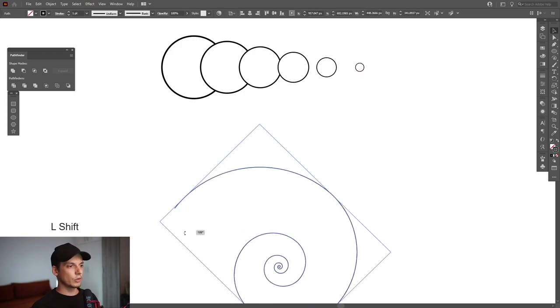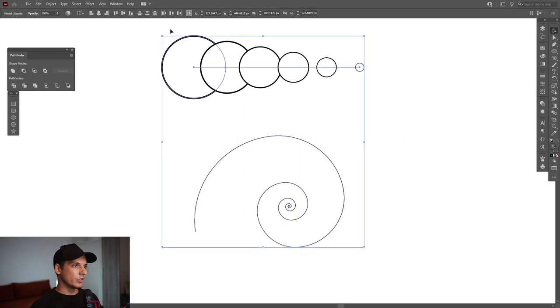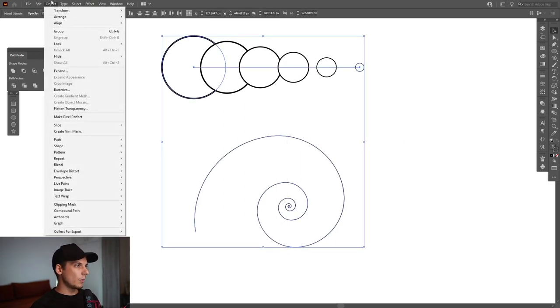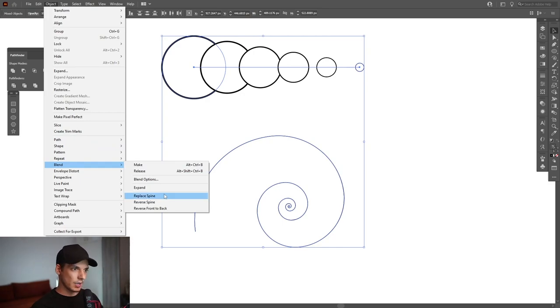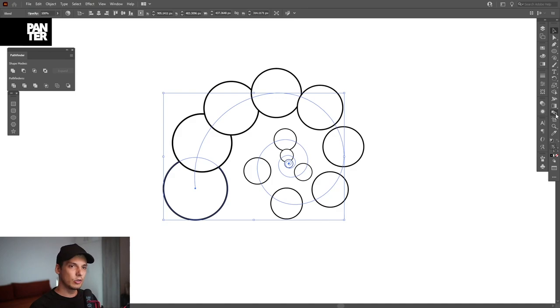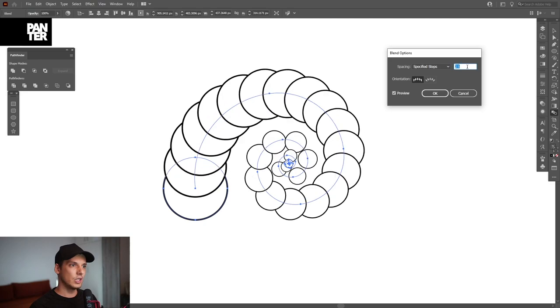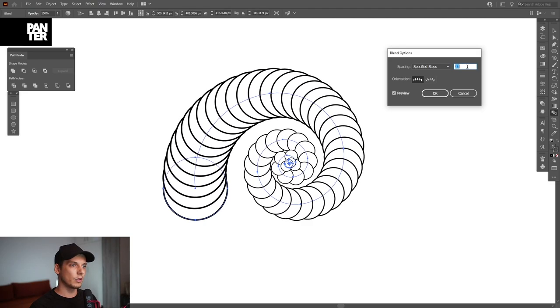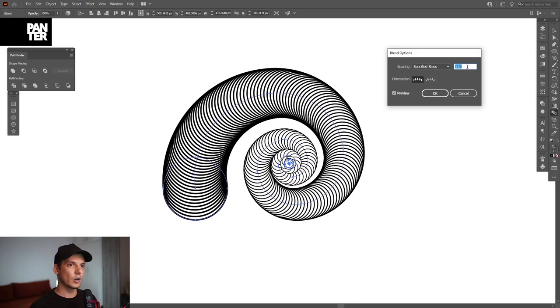Select both of these and go to Object, Blend, and Replace Spine. As you can see the circles are pretty rare so we're gonna need to double click here on the blend tool and select specified steps. Just increase the numbers of the circles. I'm gonna go with 180 copies, click ok.